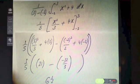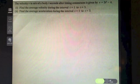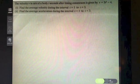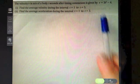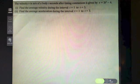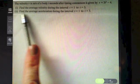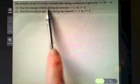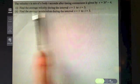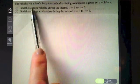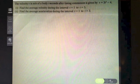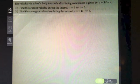Now try this question. The velocity v in meters per second of a body t seconds after timing commences is given by v = 3t² − 4. Part one: find the average velocity during the interval t = 1 to t = 3. Watch for the keyword 'average' in the question — pause the video and have a go.